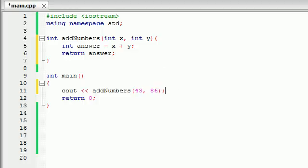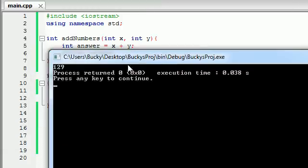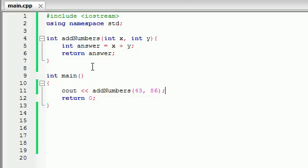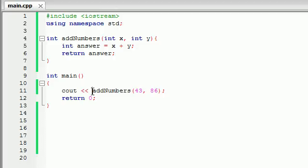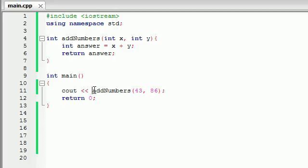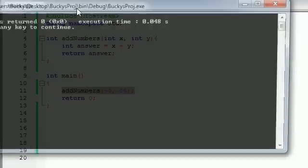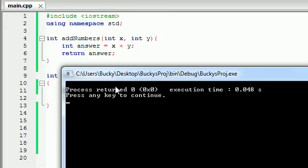So 43 is going to be equal to x and 86 is going to be equal to y. So let's go ahead and build and run this and check it out. 129. Pretty cool, huh? So what happened is this: we said all right, we want to print out the return value of this right here.